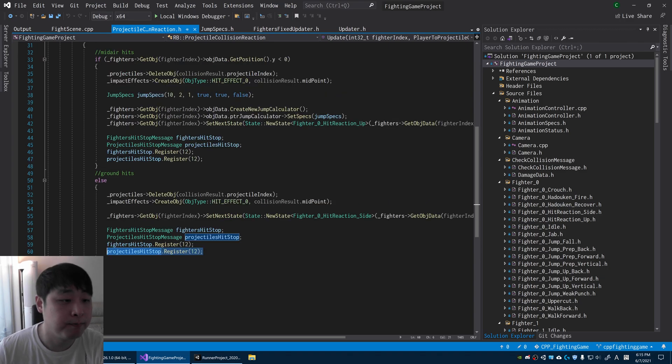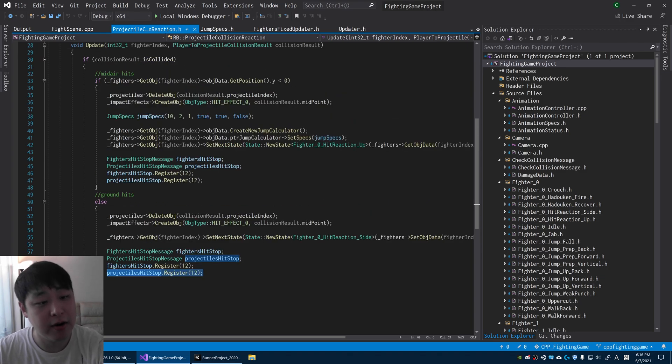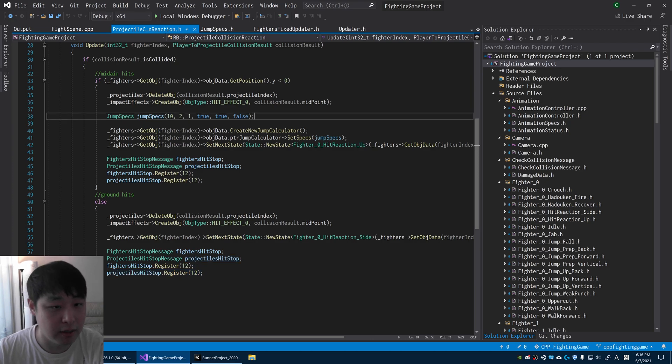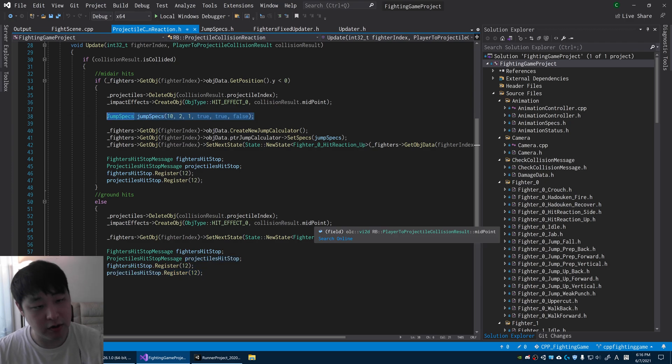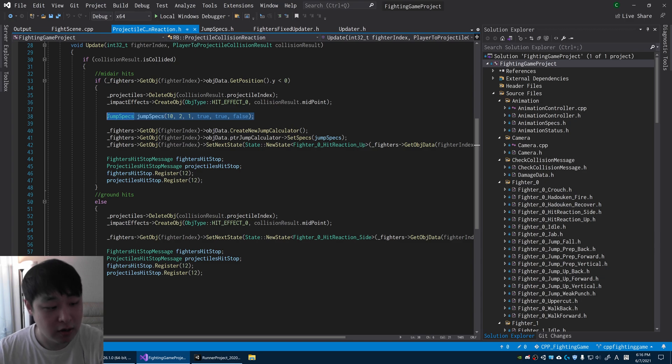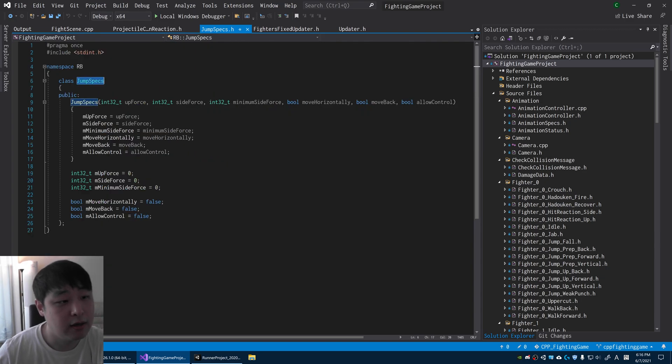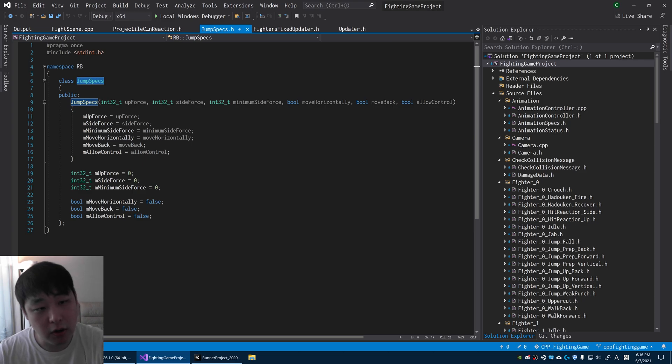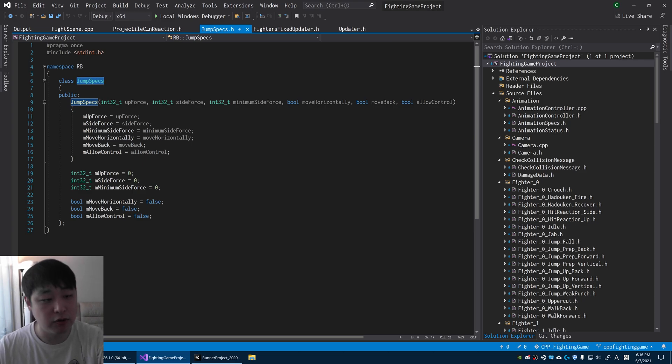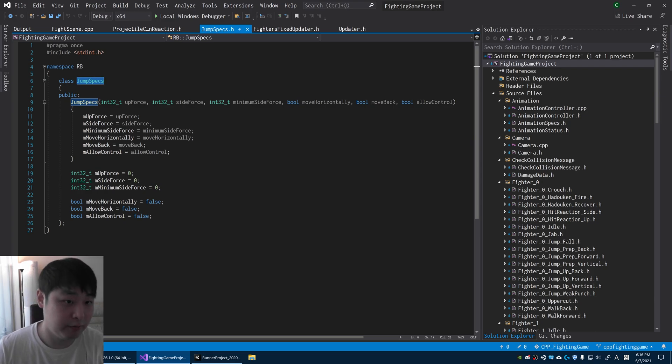The only difference between the ground hit and the mid-air hit is the jump. If you're hit while you're in the air, that sort of counts like an uppercut. You're launched into the air and the jump specs define things like how far you go, how high you go, whether you have control or not.